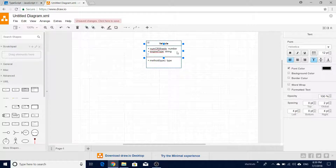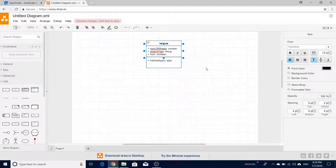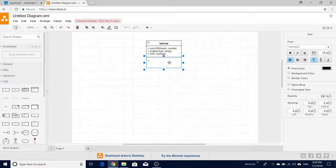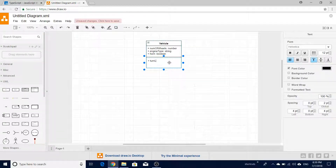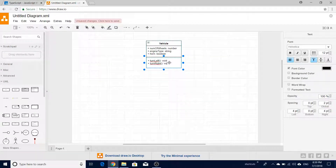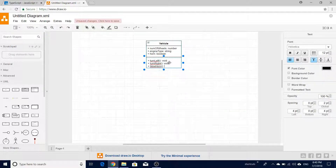We'll also add another attribute called 'horn' to indicate whether a horn is present or not. Next, we want to describe the common operations that a vehicle has. Almost all vehicles can turn left or turn right, so we'll introduce a method 'turnLeft' which returns void, and a 'turnRight' method which also returns nothing. We'll also add a method called 'blowHorn' so when you call this method it creates a sound.